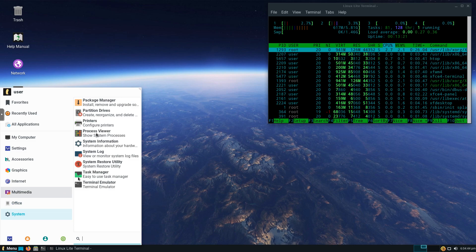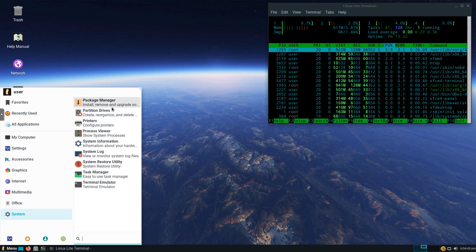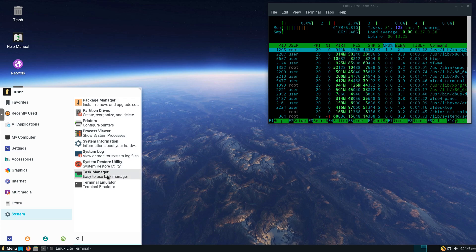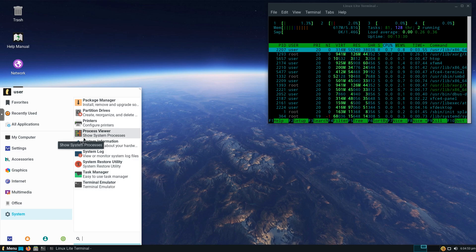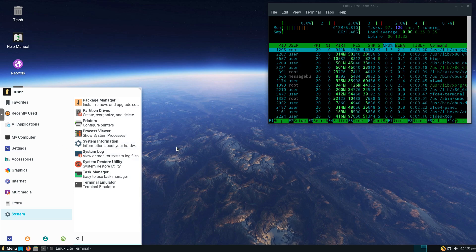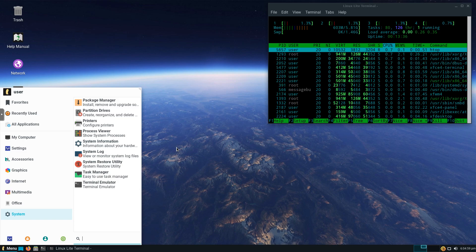System, we've also got our Package Manager, Process Viewer, System Info, Task Manager, and Terminal Emulator. As you can see, a really nice looking distribution. They've done a really nice job with the graphics and the icons. I'm definitely a fan.